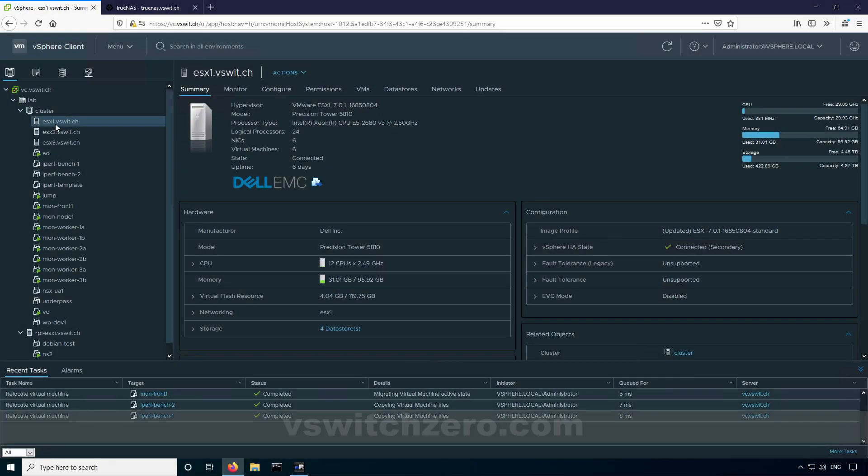Hey everyone, this is Mike from vSwitch0.com. Today I'm going to go through the process of properly removing a datastore and a LUN from a vSphere environment.